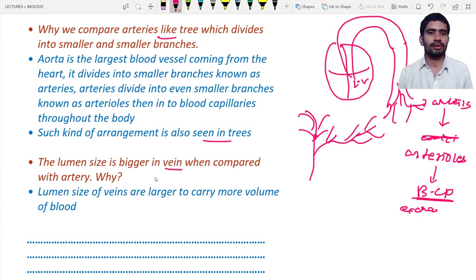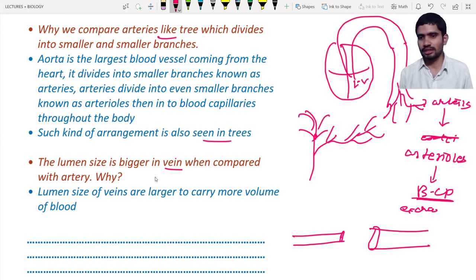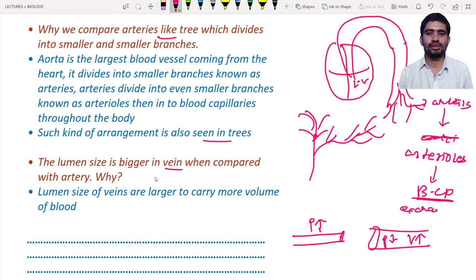The lumen size is larger in veins compared to arteries. In arteries, the lumen is very small in order to withstand the higher pressure. In veins, the lumen is larger because blood pressure is low and veins need to carry a larger volume of blood. So less blood pressure and the need to carry more volume are both reasons why the lumen size is larger in veins.